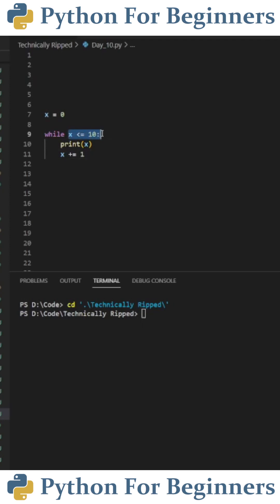Once x is no longer less than or equal to 10 the while loop will end and we'll continue on with whatever's left in our code.